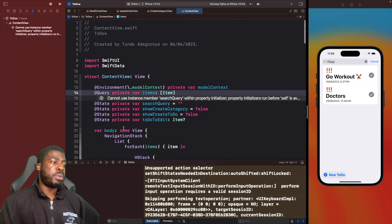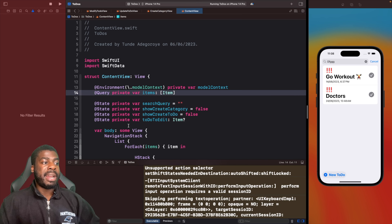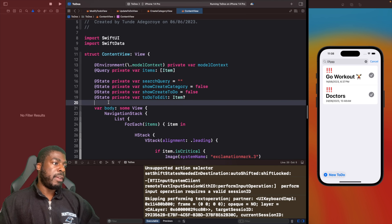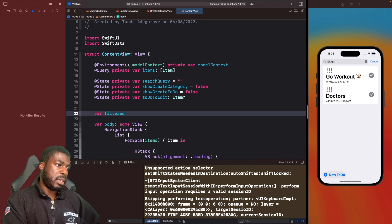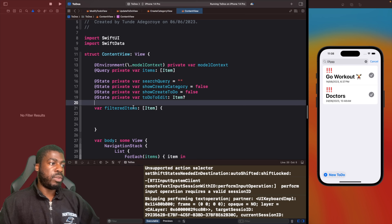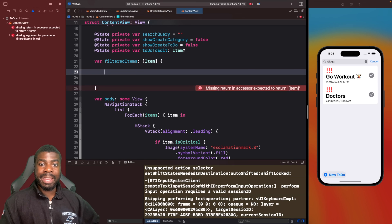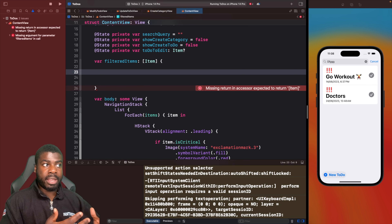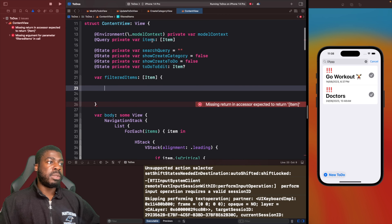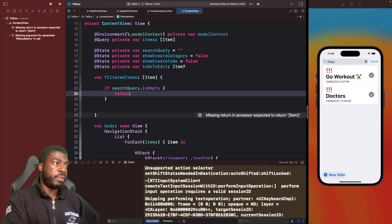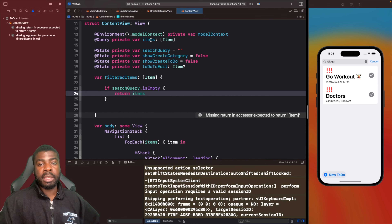What we want to do is we actually want to have a computed property where we have our logic to actually filter data. And instead of our ForEach being bound to the items array, it's actually going to be bound to our filtered data. So here we're going to say var filteredItems and it's going to be an array of item — just a computed property. The first thing we want to do in our computed property is actually check to see if there actually is a query. So if the search query is empty, we actually want to return all of the items within our query. So we're going to say if the search query is empty, then simply just return the items — everything that is being grabbed by the query.